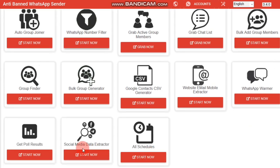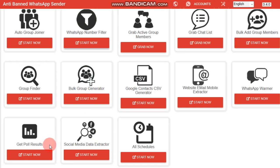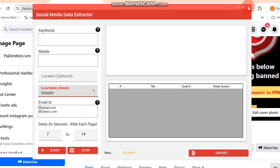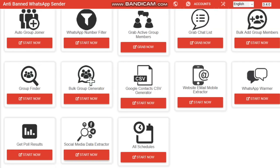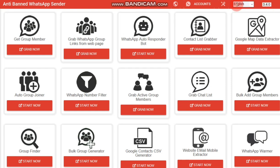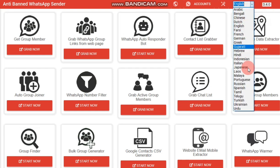Additionally, you can schedule WhatsApp messages to be sent at optimal times, and use the WhatsApp warmer tool to create conversations between multiple accounts to normalize activity and avoid blocking. The software supports multiple languages and allows you to view your license details in the settings.